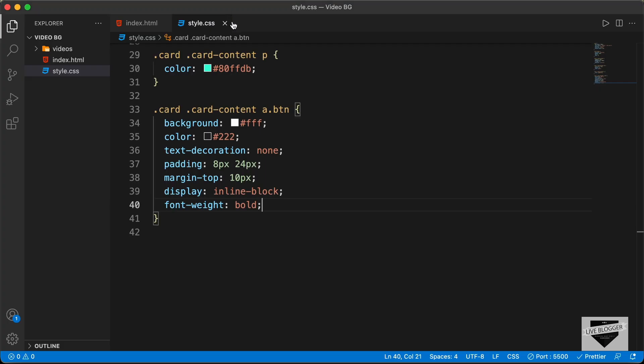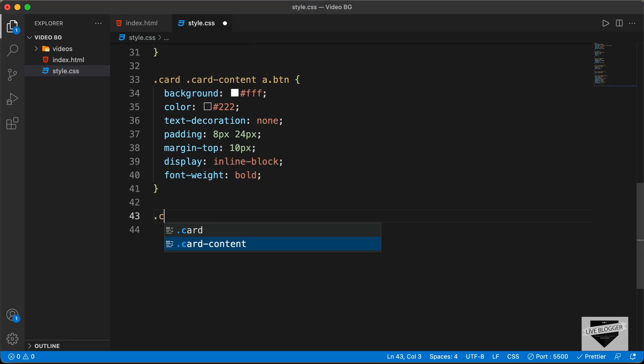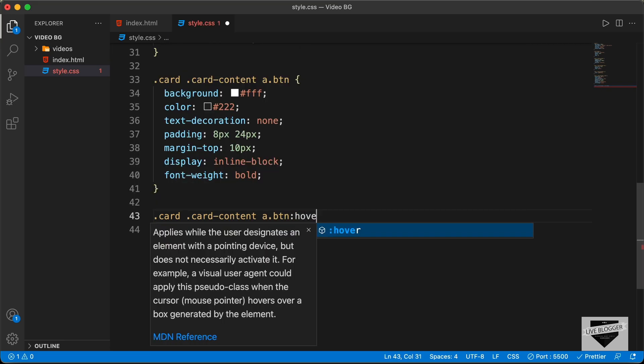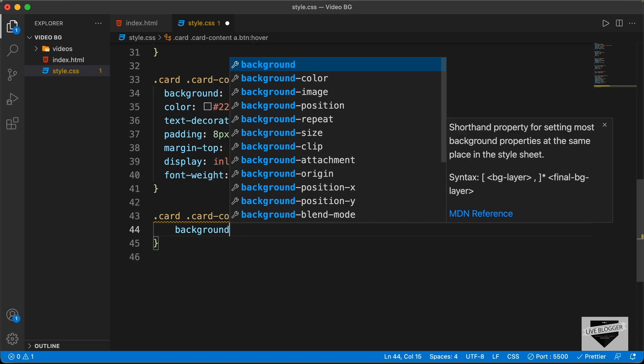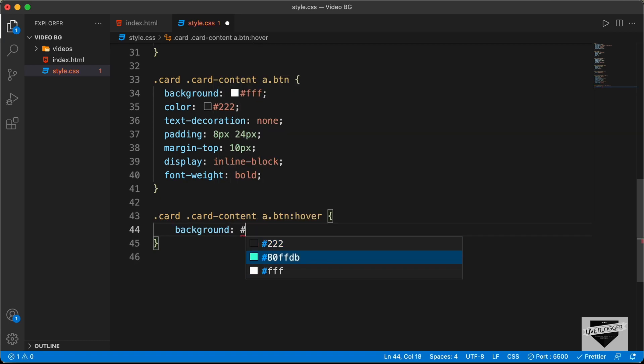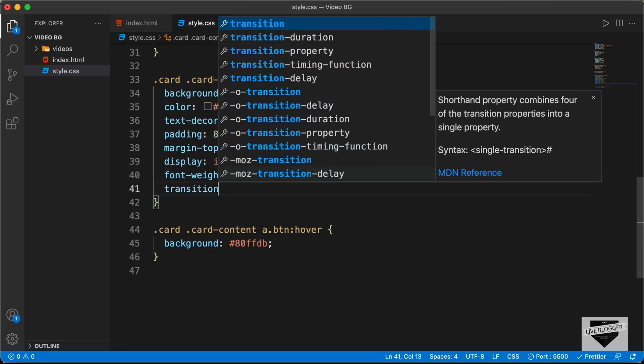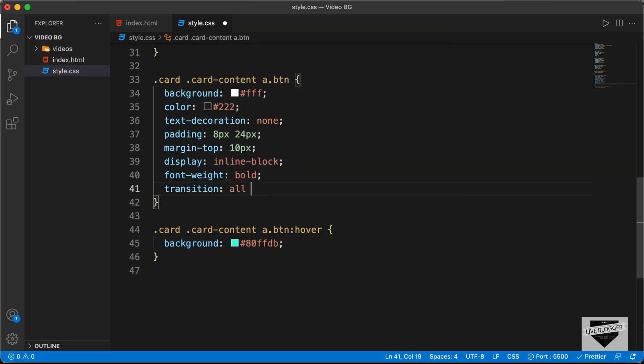Now let's add the hover effect. In the original design we have a color change on hover. We target .card .card-content a.btn:hover and set background-color to #80FFDB. We'll also add a smooth transition by typing transition: all 400ms ease. Going back to the browser and hovering over the button, we can see the hover effect is working.